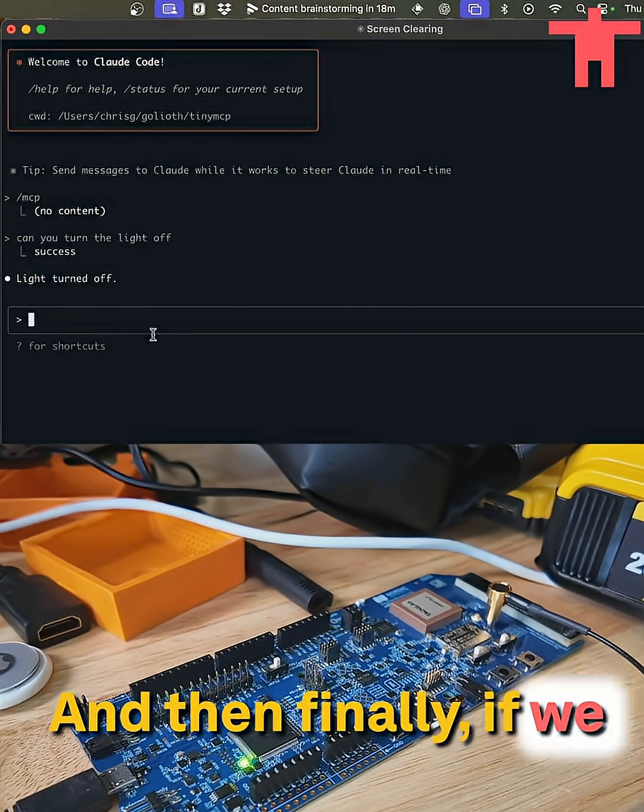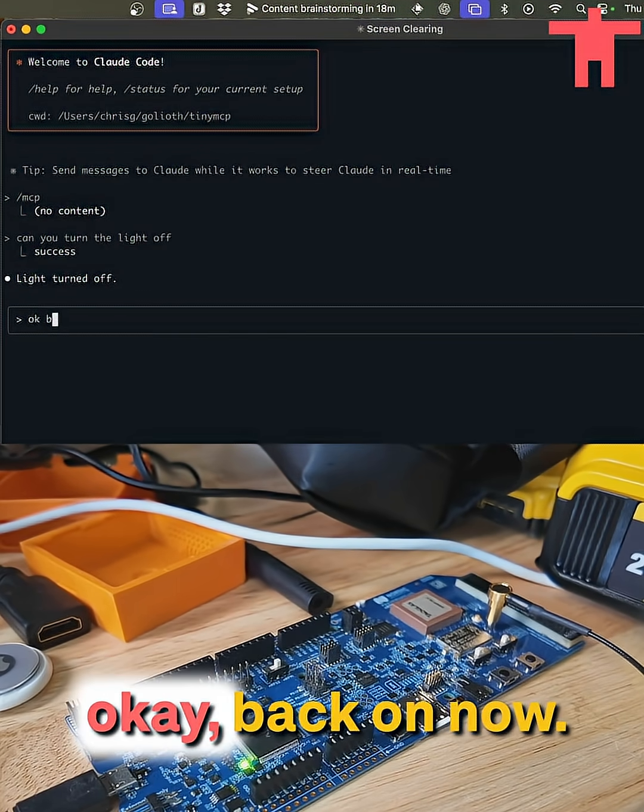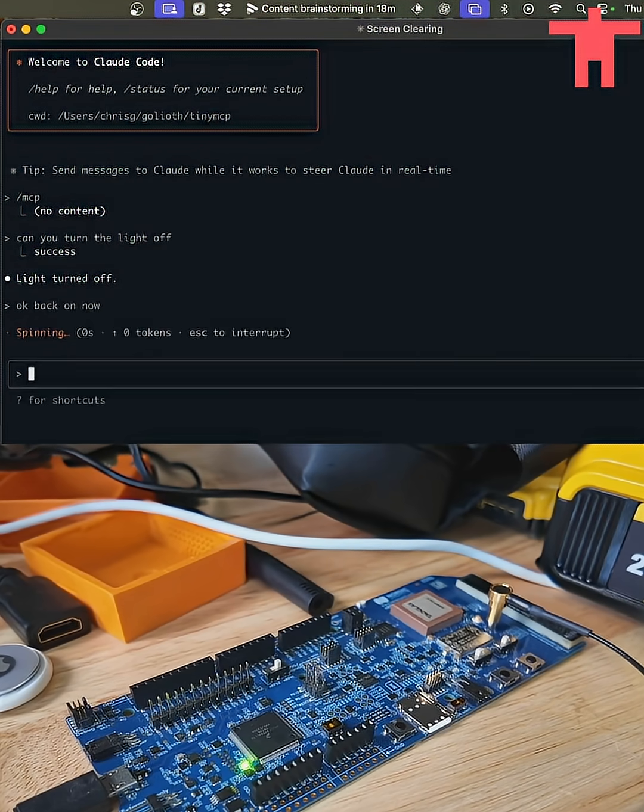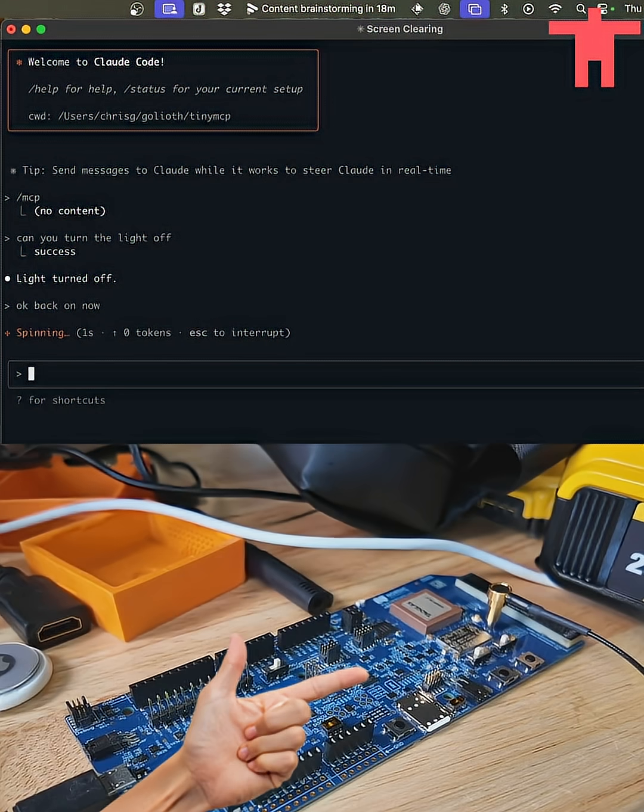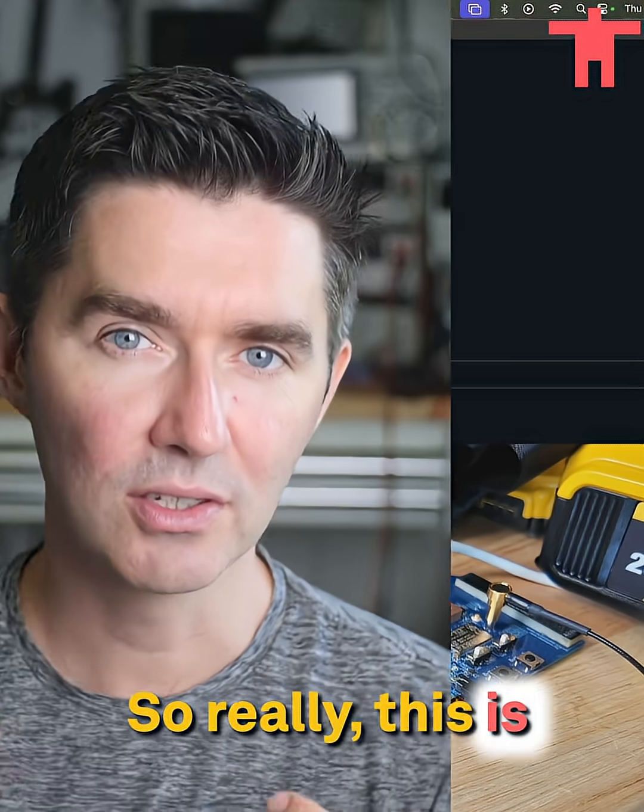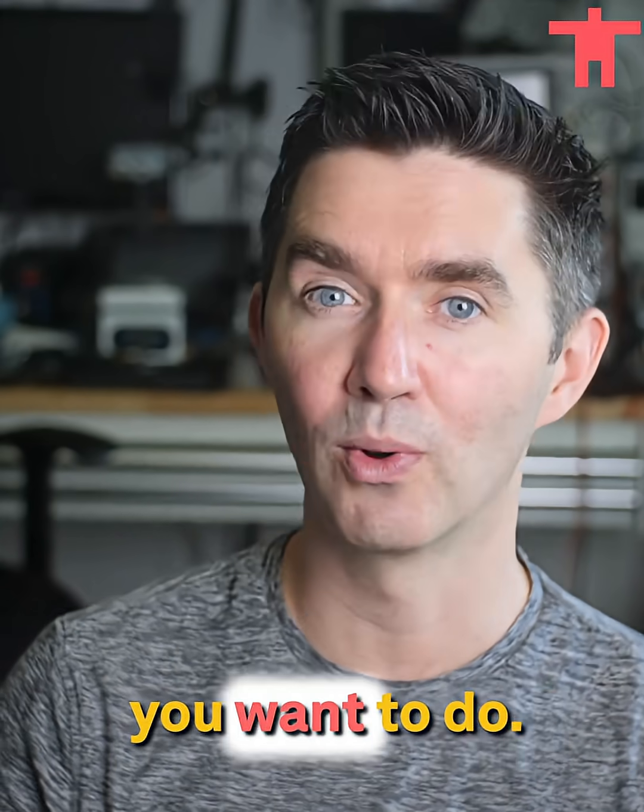And then finally, if we go back here, we can just say, okay, back on now. So really, this is tooling for you to imagine what you want to do.